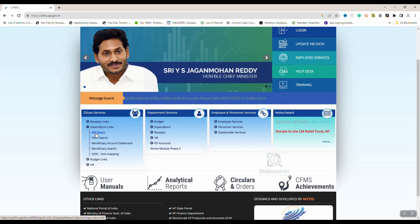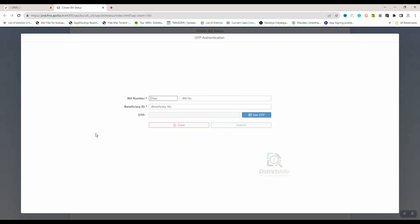Here, we will click the bill status. Click the next interface. We will check the citizen bill status.